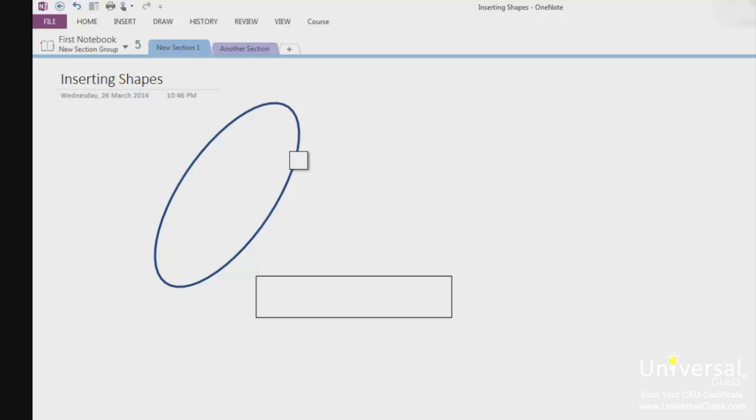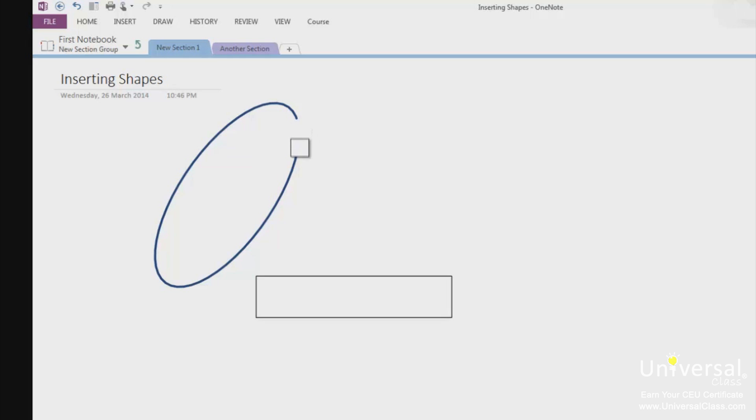On your page, the eraser appears as a square. Just move it over parts of the shape that you want to erase. You also need to click and hold the left mouse button down to erase the part of the shape. When you're finished, simply release the mouse button.